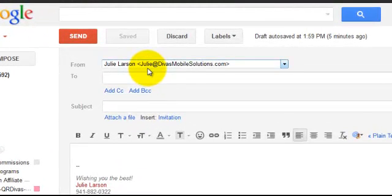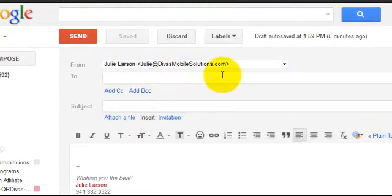For example, I've got Julie at DivasMobileSolutions.com here and it's a little bit more professional when you're using your .com email when you're dealing with your business clients.